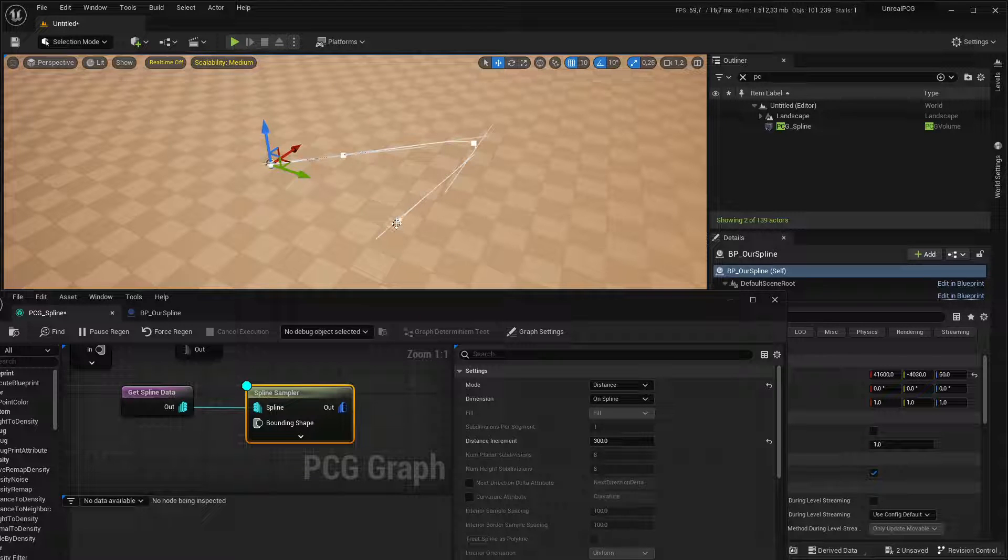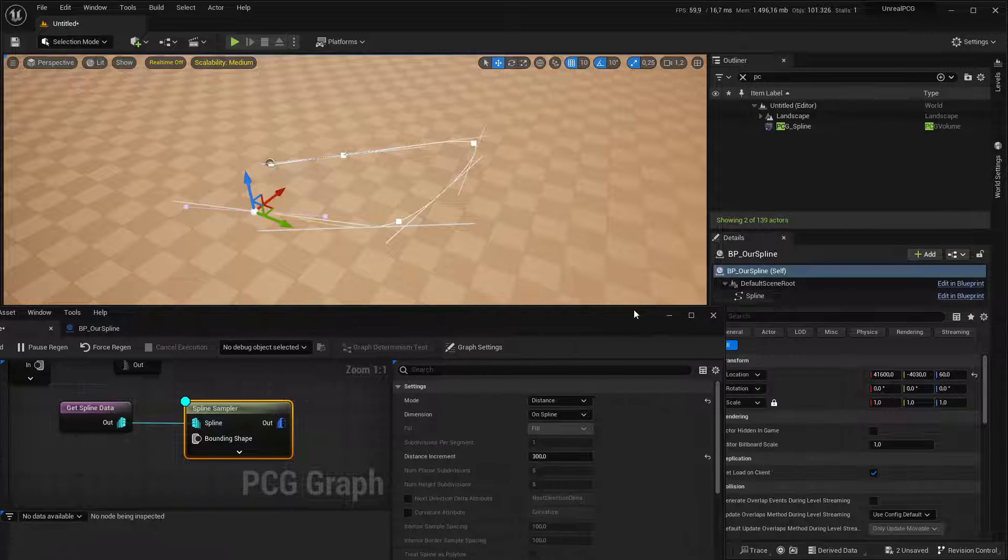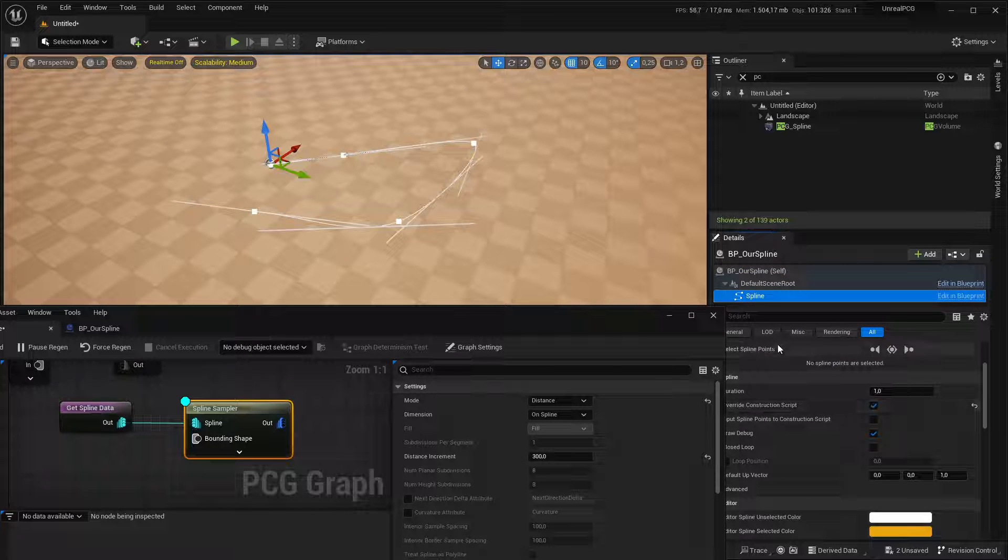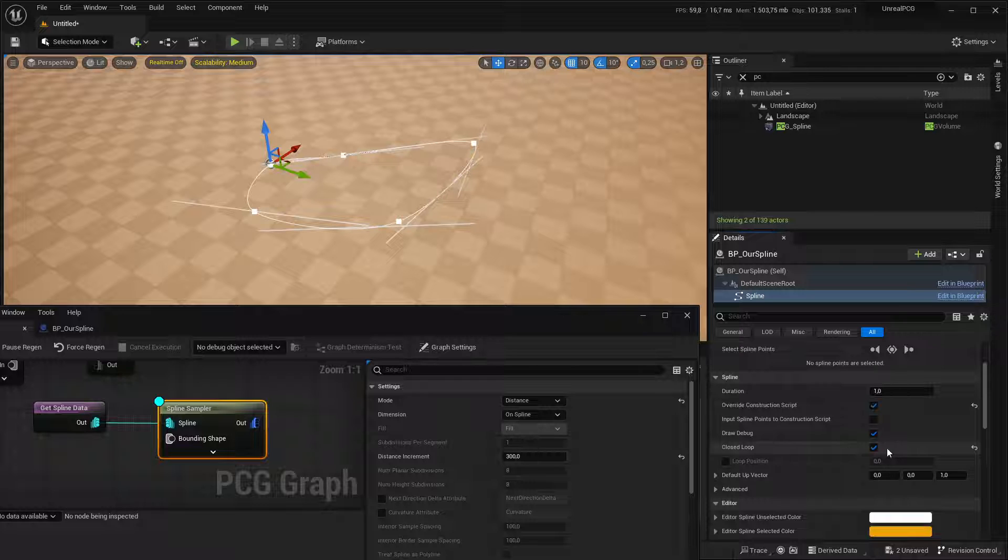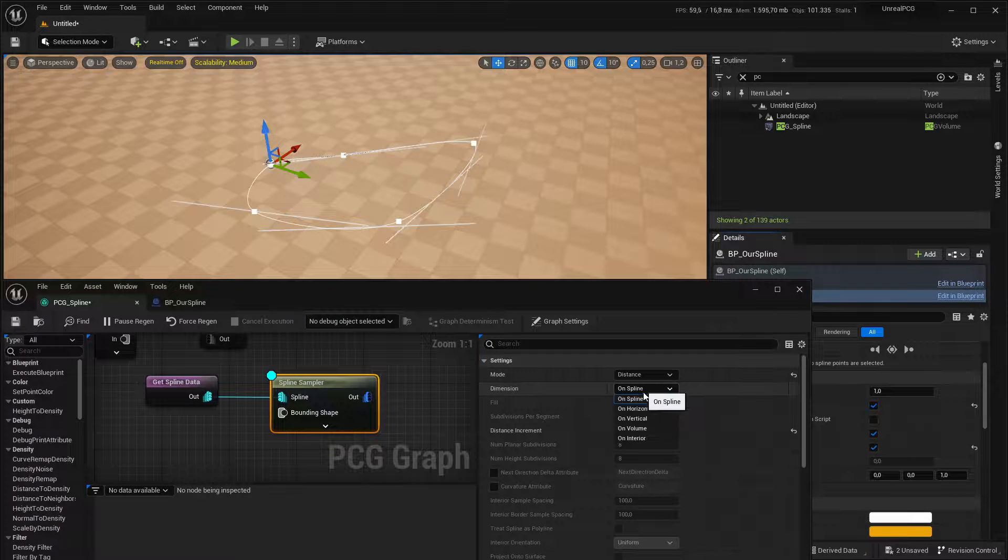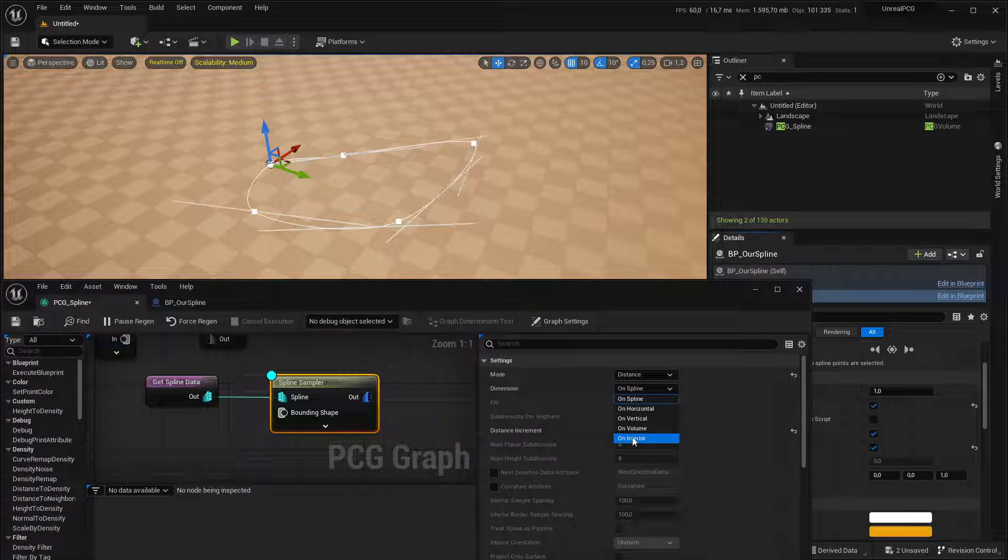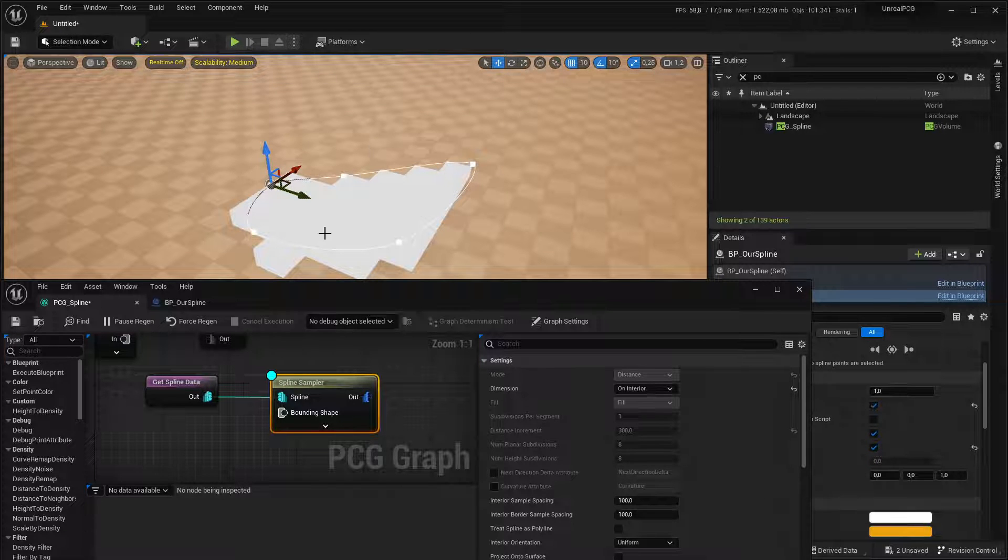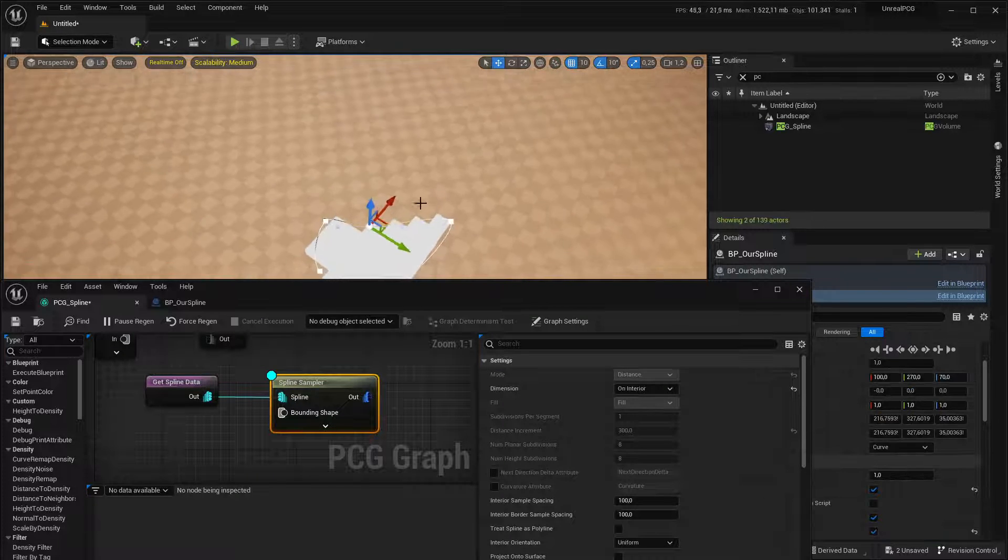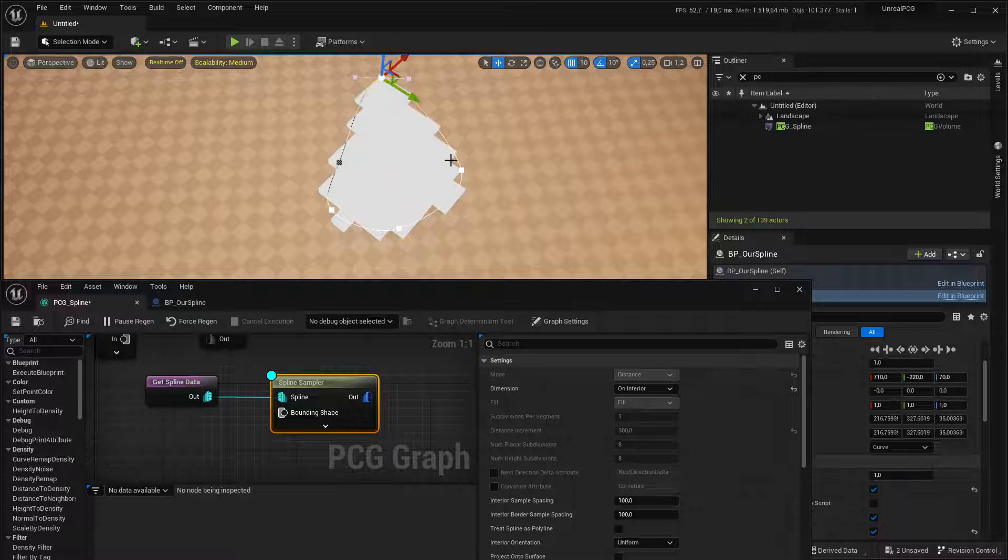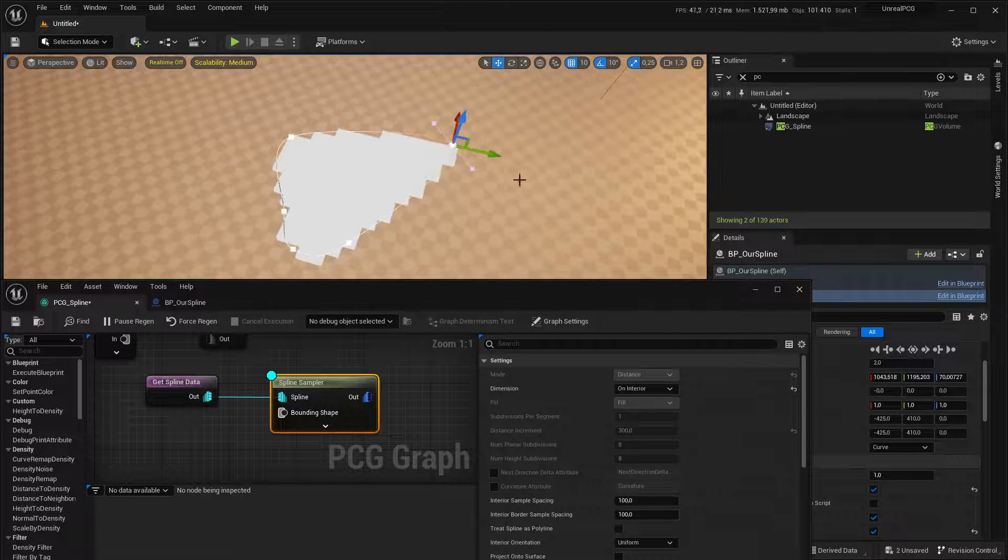If you close your spline, so in the spline, go to closed loop, then you can also use on interior, and that will spawn points inside the spline. So let's do a 2D projection and fill it up with points.